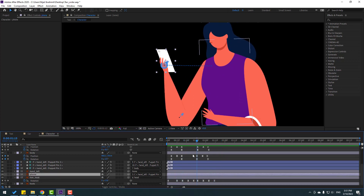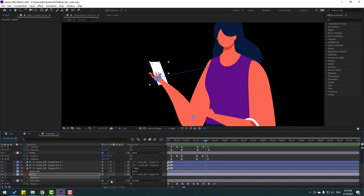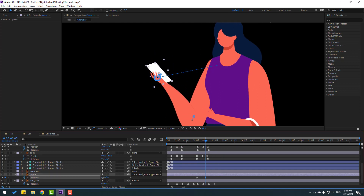Select the phone, press L to open rotation, make a rotation keyframe, go forward, and change the rotation value. Apply Easy Ease to the keyframes.